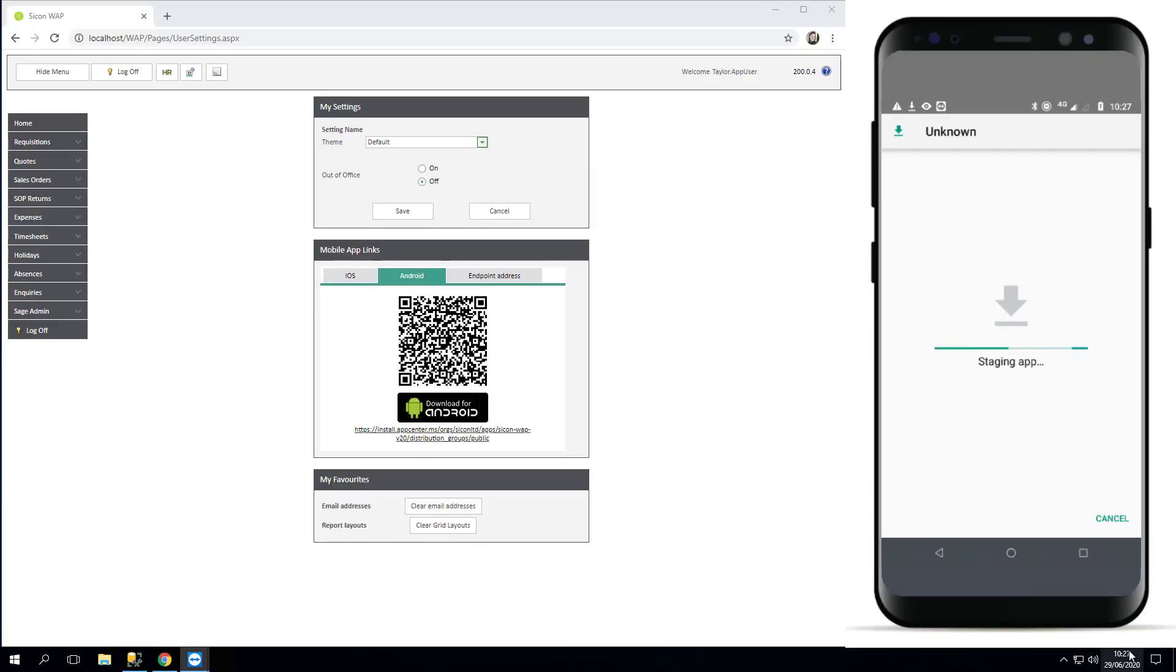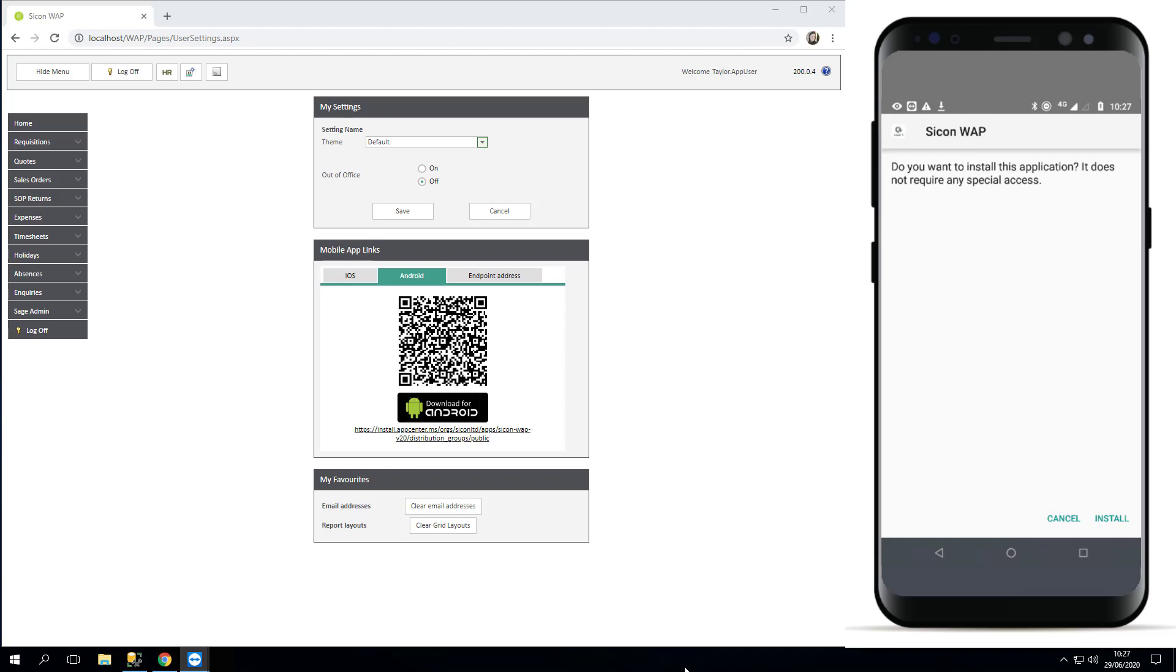Once it's downloaded, open the file and it will begin to stage the app, and then it will ask you to install. At this stage it doesn't need any special access.